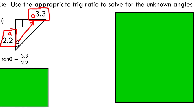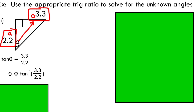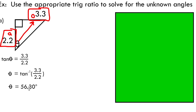To solve for the unknown angle, I apply the inverse operation for the trig ratio we're using. Since we're using tan, I take the tan inverse of both sides of my equation. This gives θ equals the tan inverse of 3.3 over 2.2. Most calculators let you input this directly: press the second function button, press tan inverse, open brackets, and enter the fraction. If you're having trouble, try taking 3.3 divided by 2.2 first, then apply tan inverse. Either way, the result is an angle of 56.30 degrees.